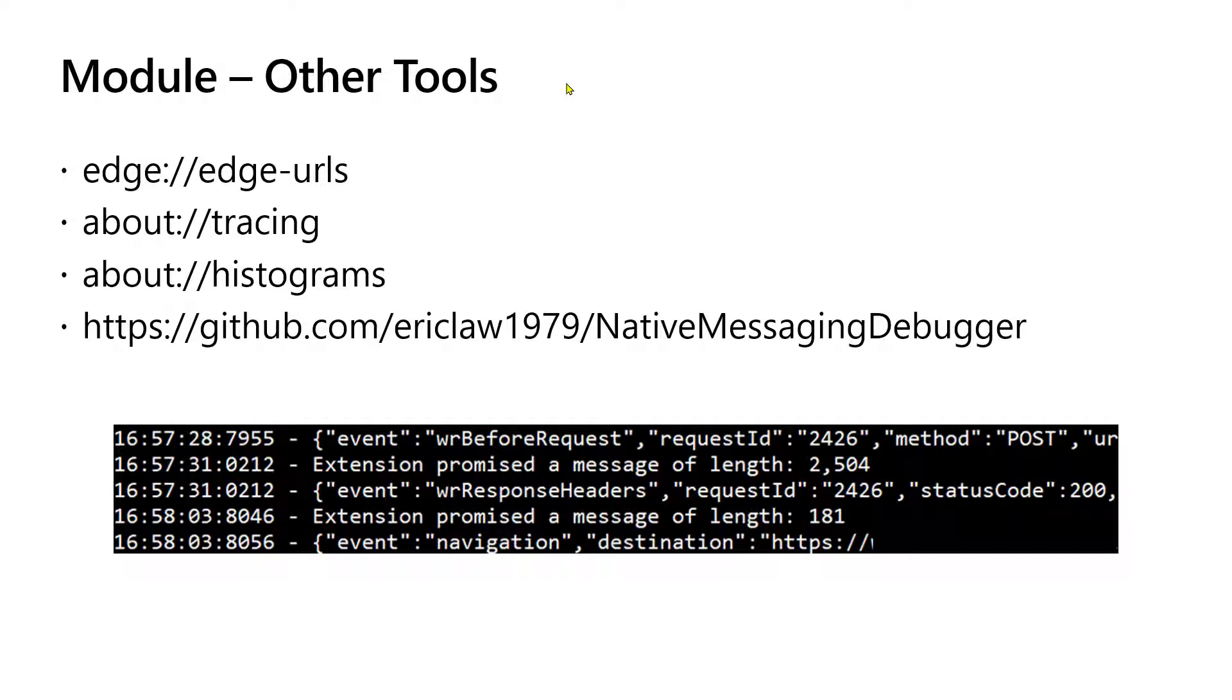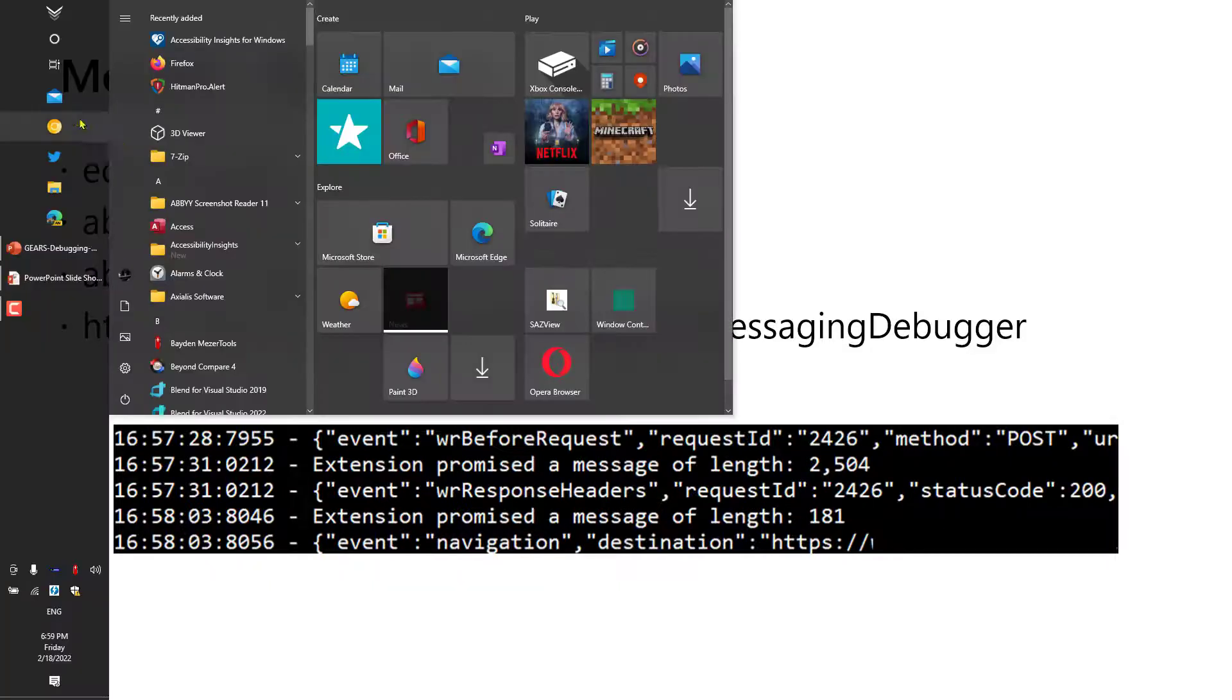In this final module, I'd like to cover some other debugging tools that are built directly into the browser, as well as some options that you might have to integrate additional debugging logic by way of the extension code path. Let's dive in.